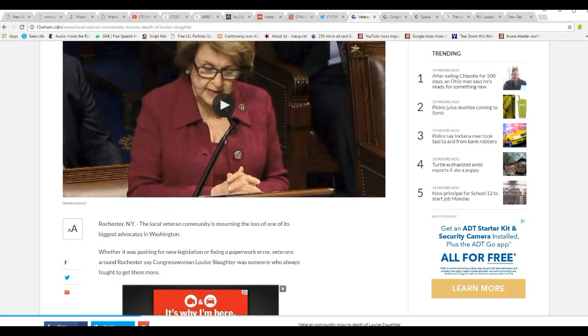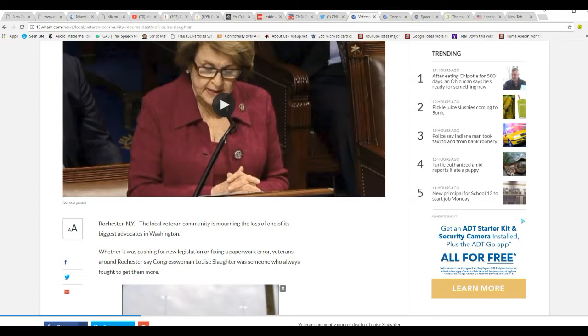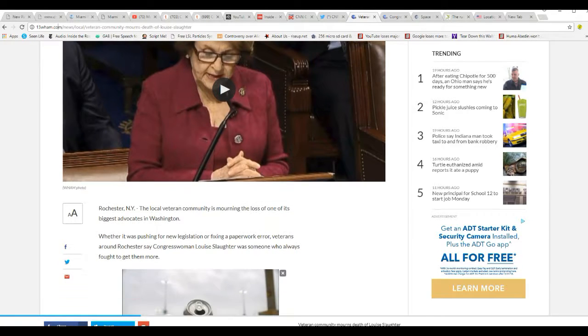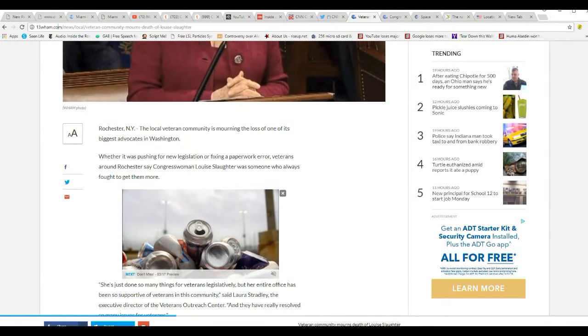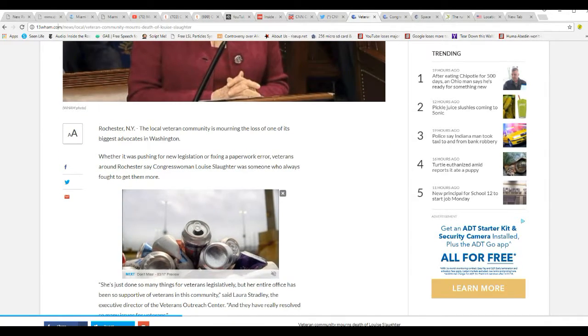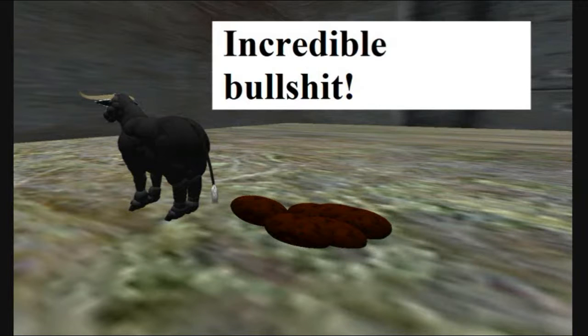Whether it was pushing for new legislation or fixing paperwork error, veterans around Rochester say Congresswoman Louise Slaughter was someone who was always fought to get them more. Unbelievable. That is incredible bullshit.